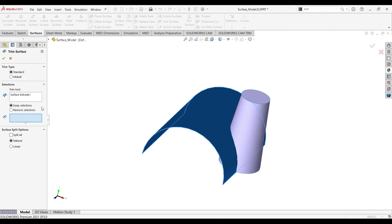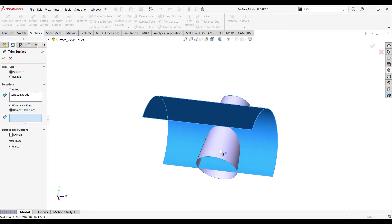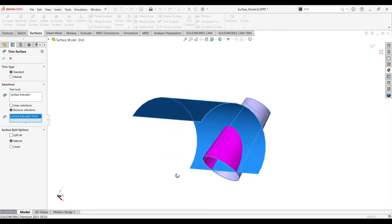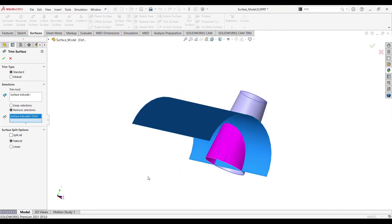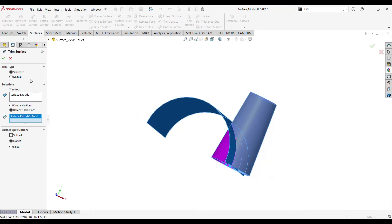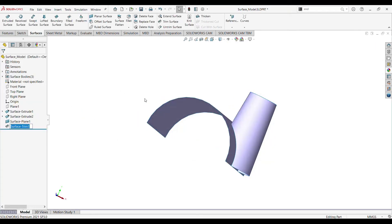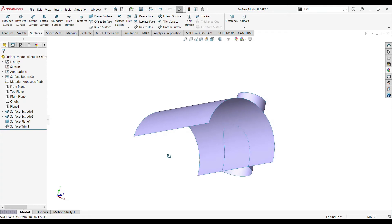We have two options: keep selections and remove selections. Click on remove selections — we will see the other one in the next example. Now select the faces you want to remove and click OK. This is our final result, and this is how we can trim the surface.